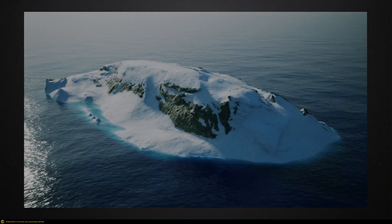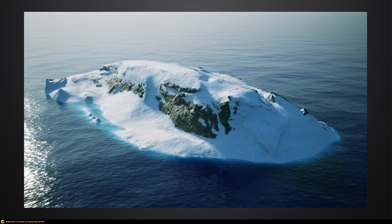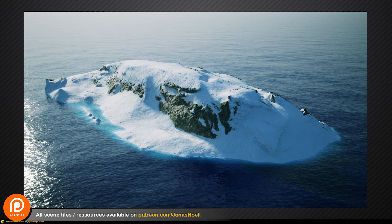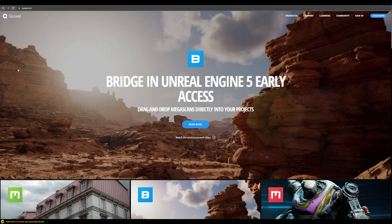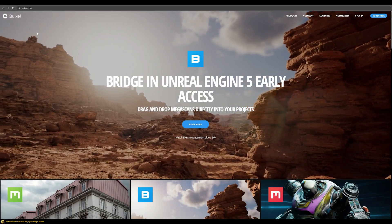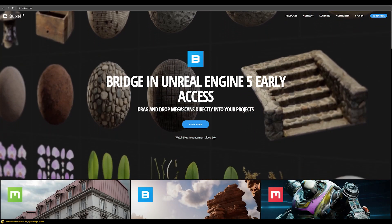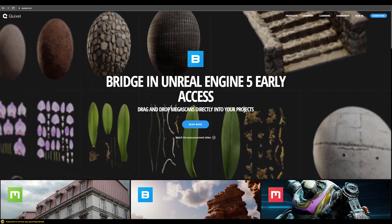In this video we will discuss the workflow it takes to bring assets from Quixel Megascans into 3ds Max with V-Ray, how you need to set up all the maps correctly and prepare the model in order to get a good and accurate result. Let me first show you where you can find this - that's on Quixel.com.